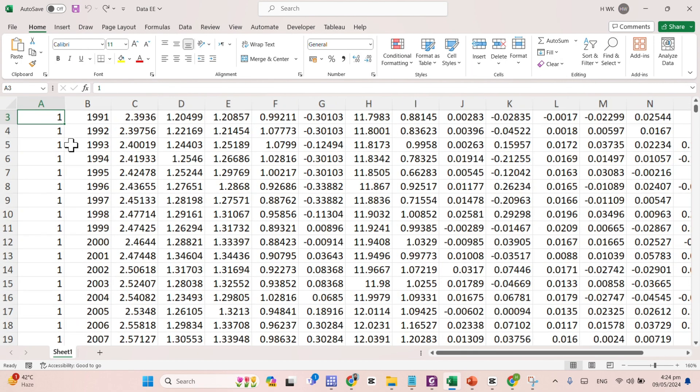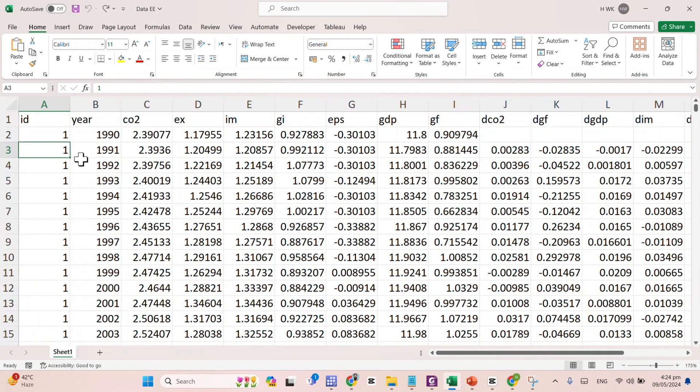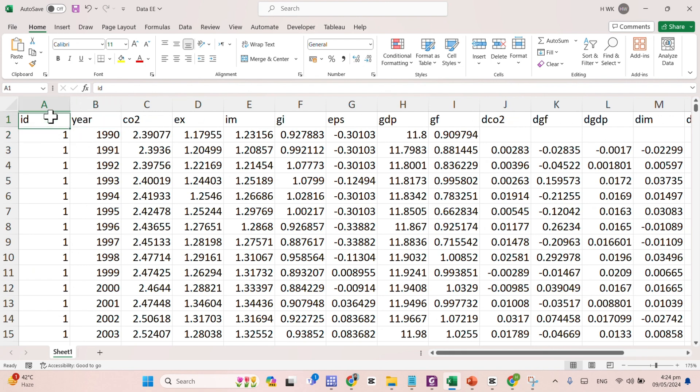This is actually the data file. Here we can find the IDs, years, and the rest of the variables. Here ID stands for the cross-sectional unit of observation.